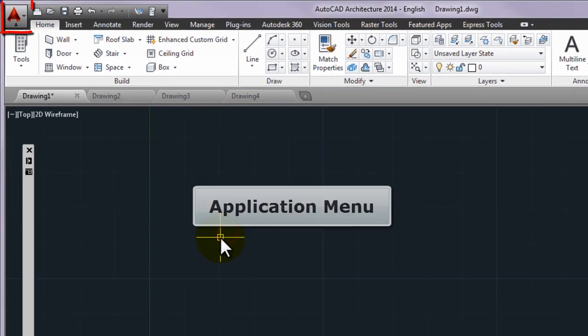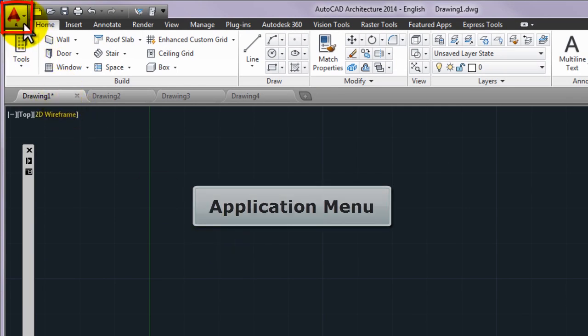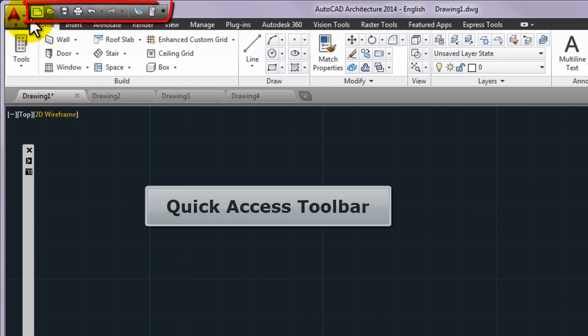The application menu is situated on the left upper corner of the application and next to it the quick access toolbar.